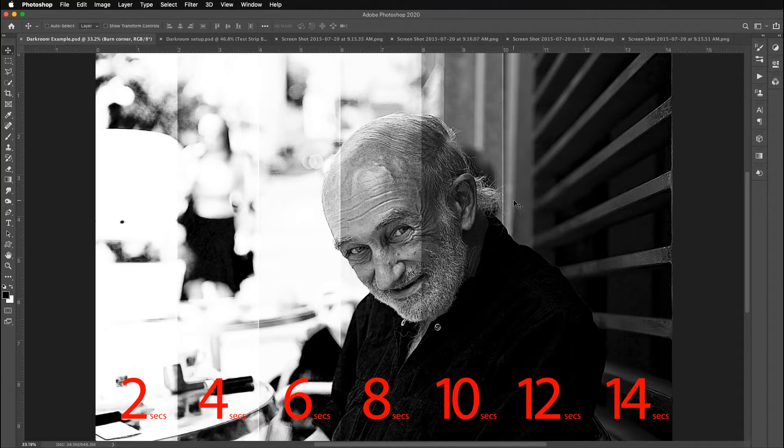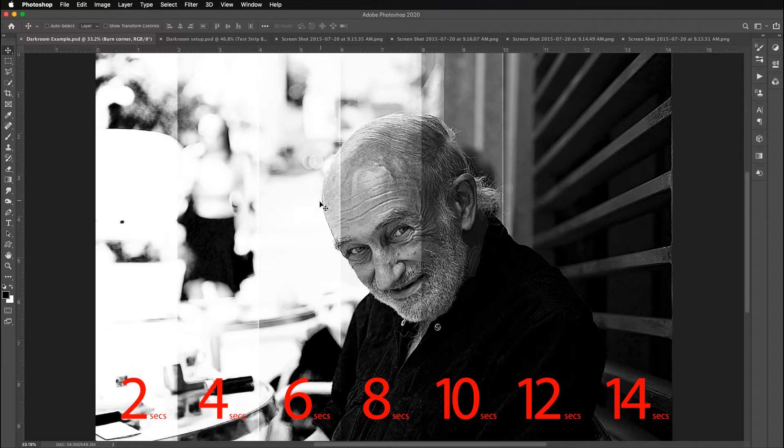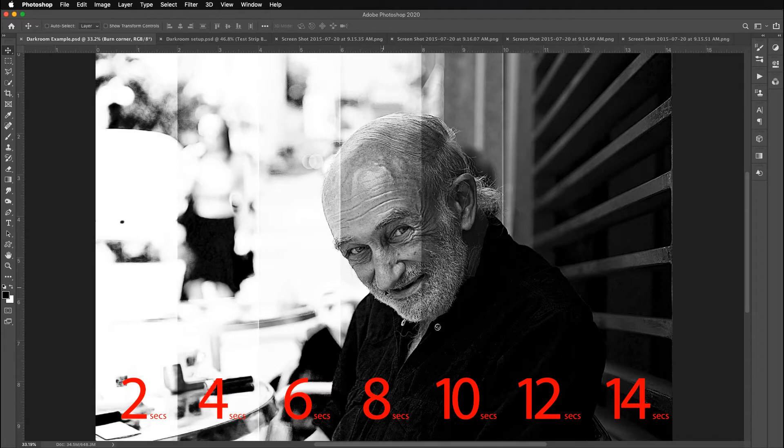So looking at this, obviously the 2-4-6, even the 8 in the background is too bright, but I like the 8 seconds for the face. That looks like a good exposure. 10 is a little dark. 6 is a little too light. So I would definitely target 8 seconds for the face. And that's the most important thing.